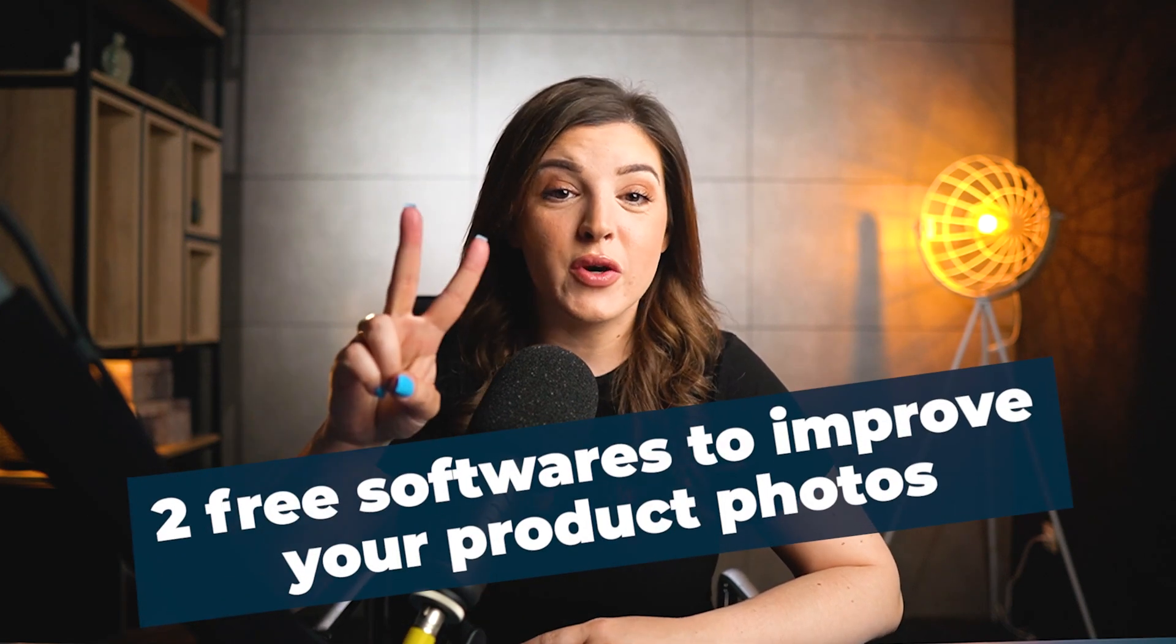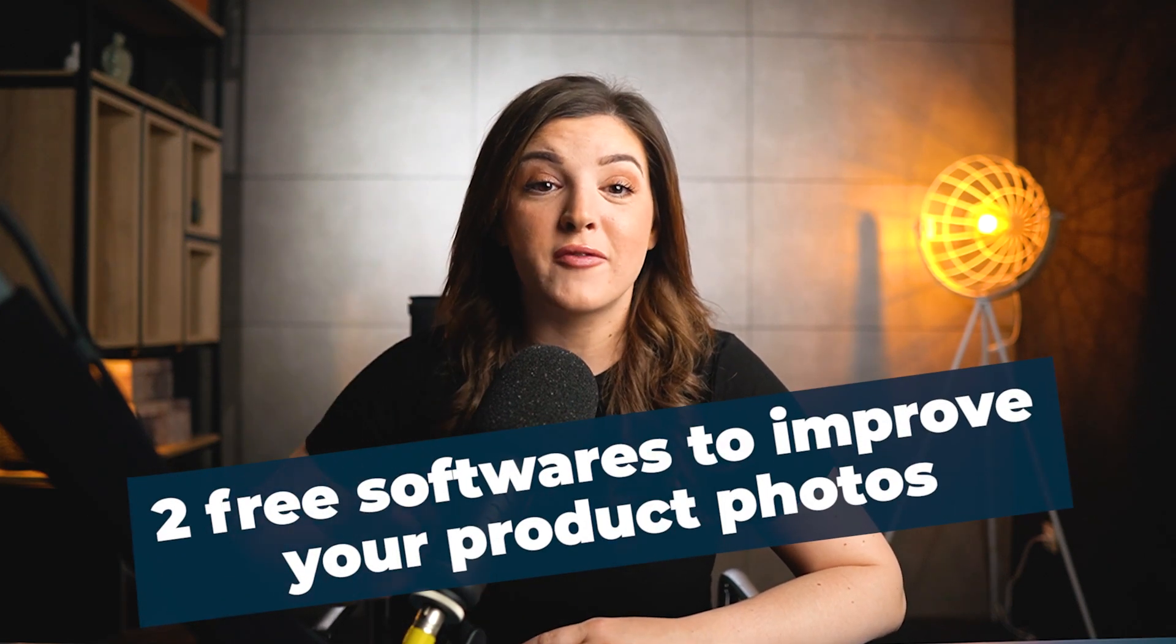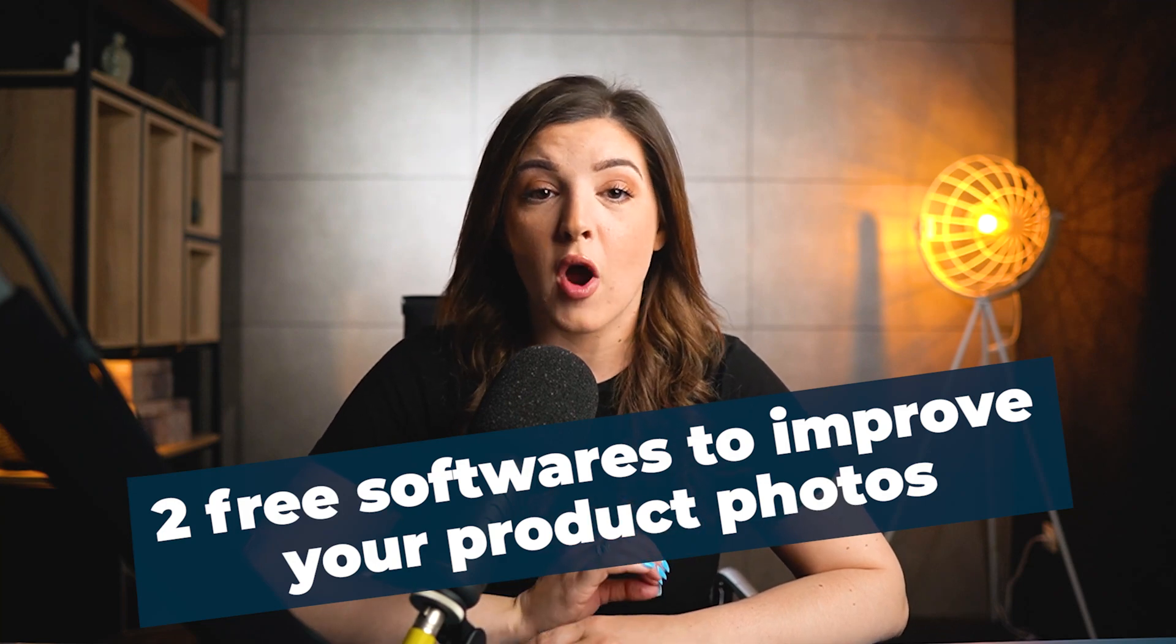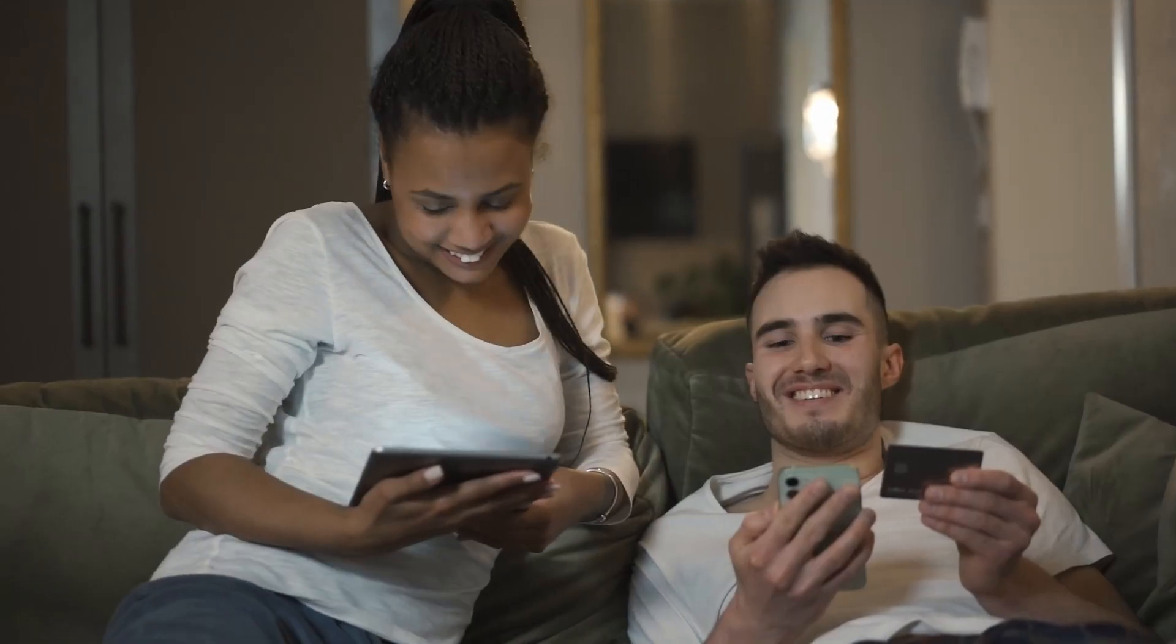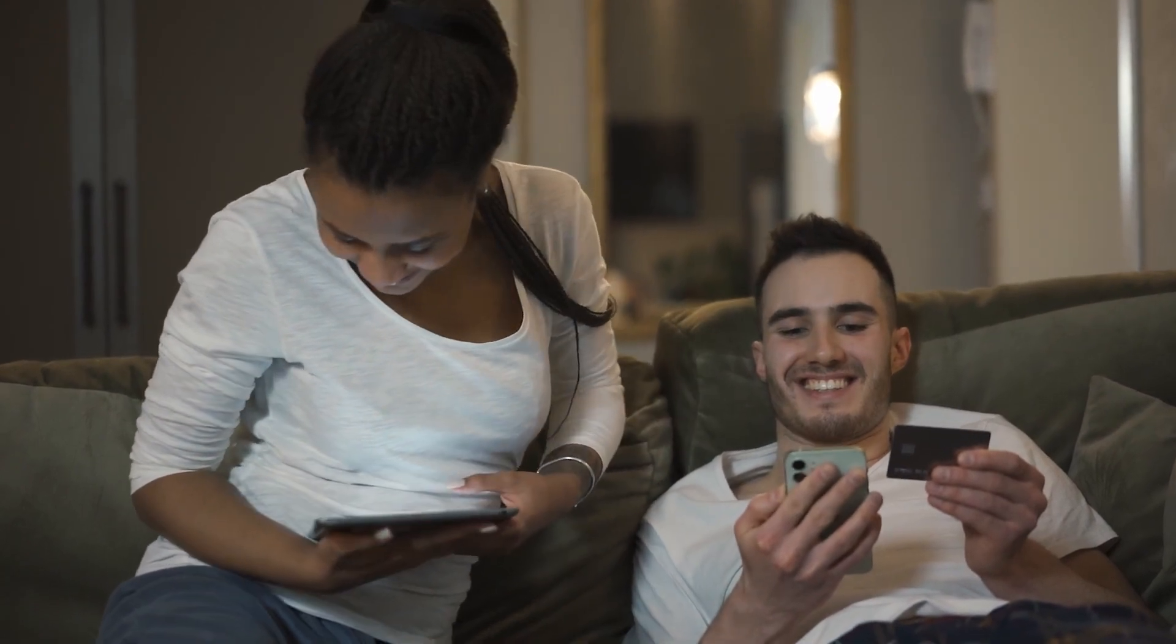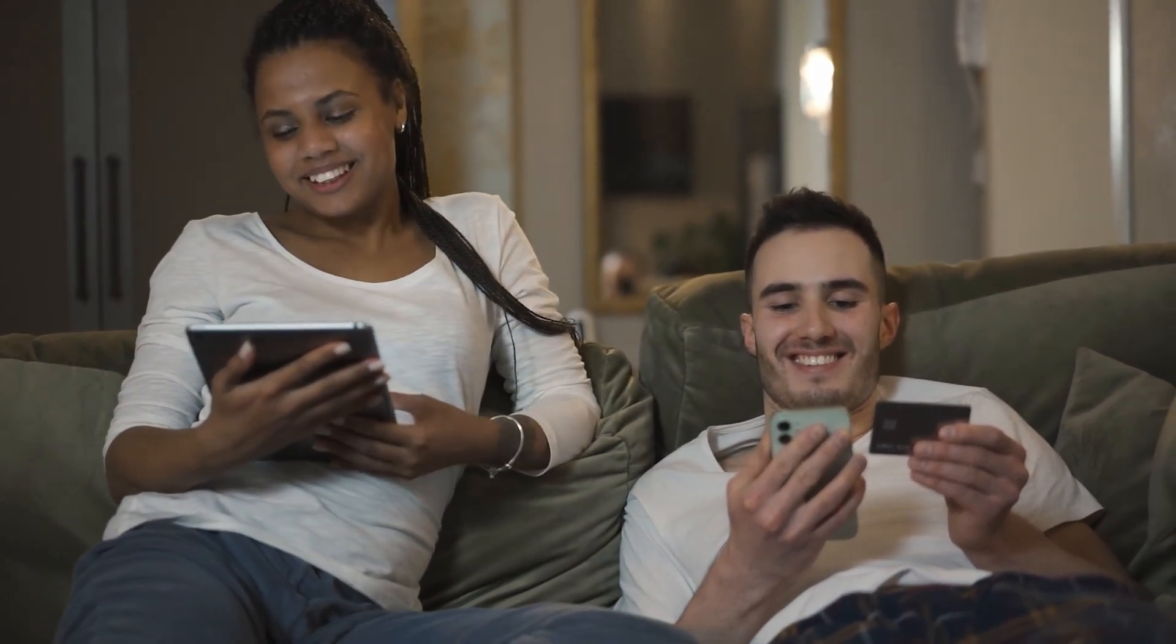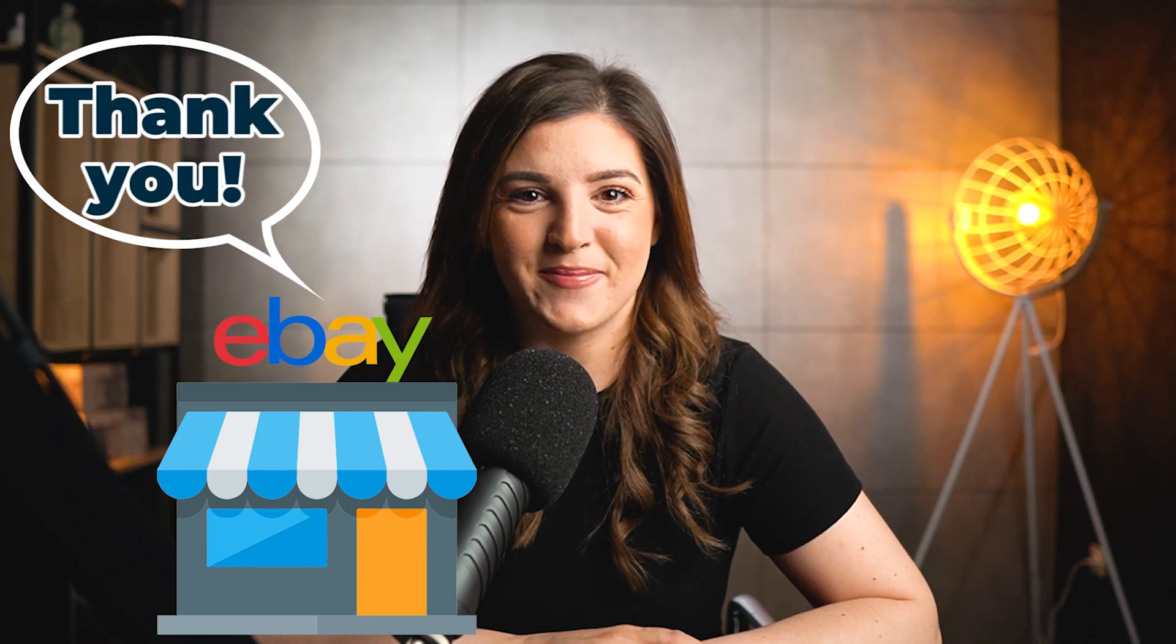Hello everyone! In this quick video I will show you two free softwares you can use to improve your product photos and store's design, which eventually will make your listings more appealing for customers. And your eBay store will thank you. Let's jump into it.